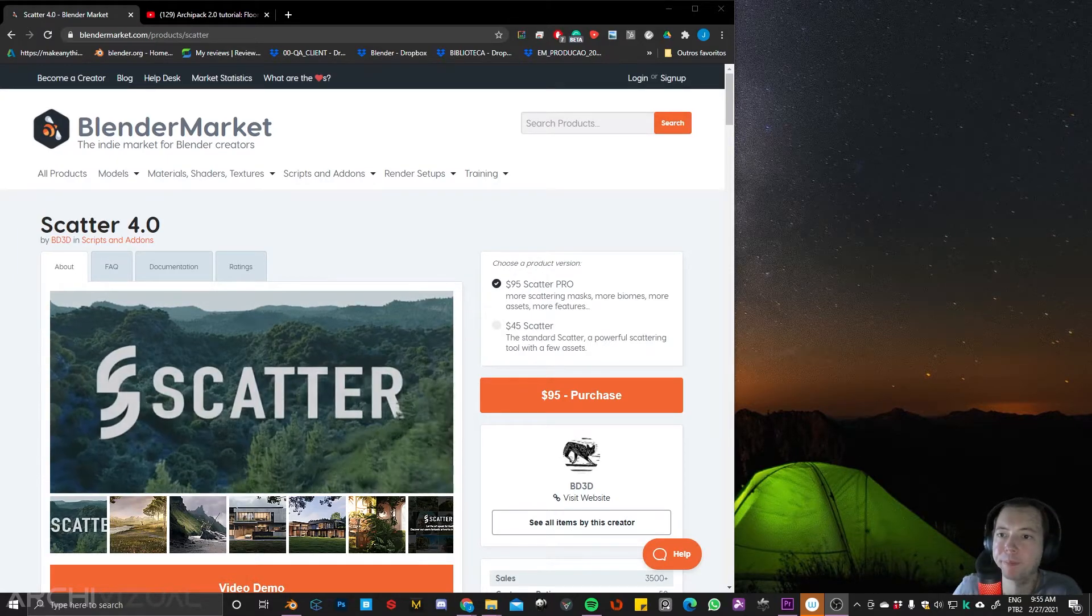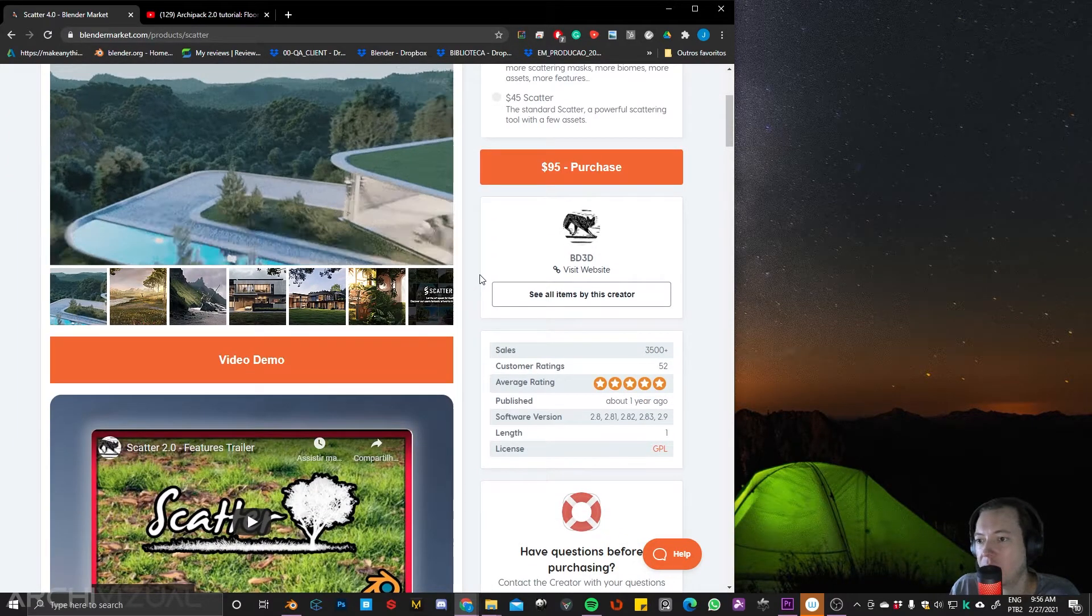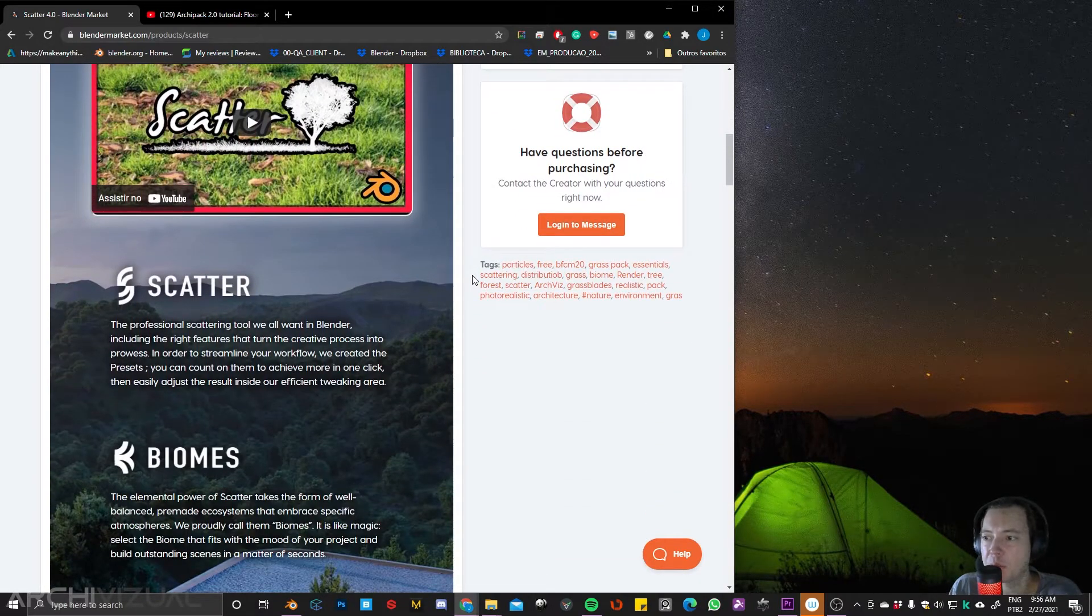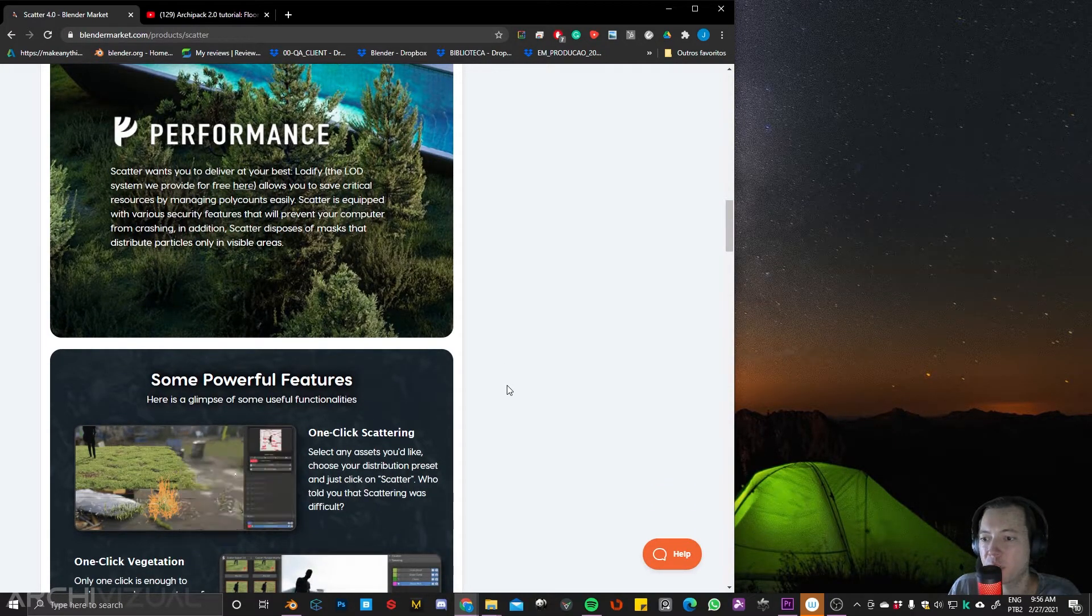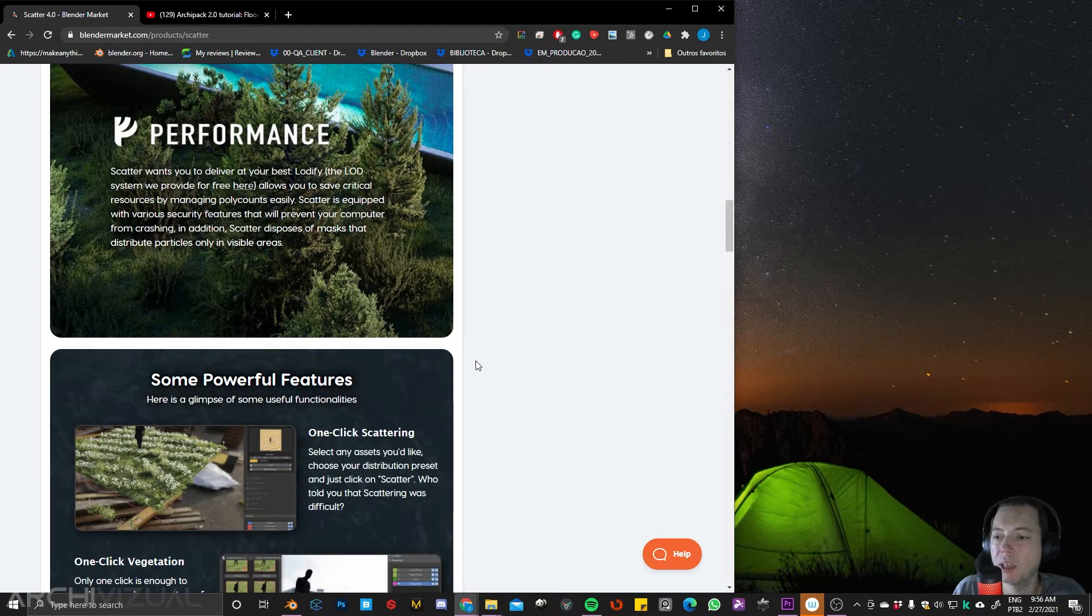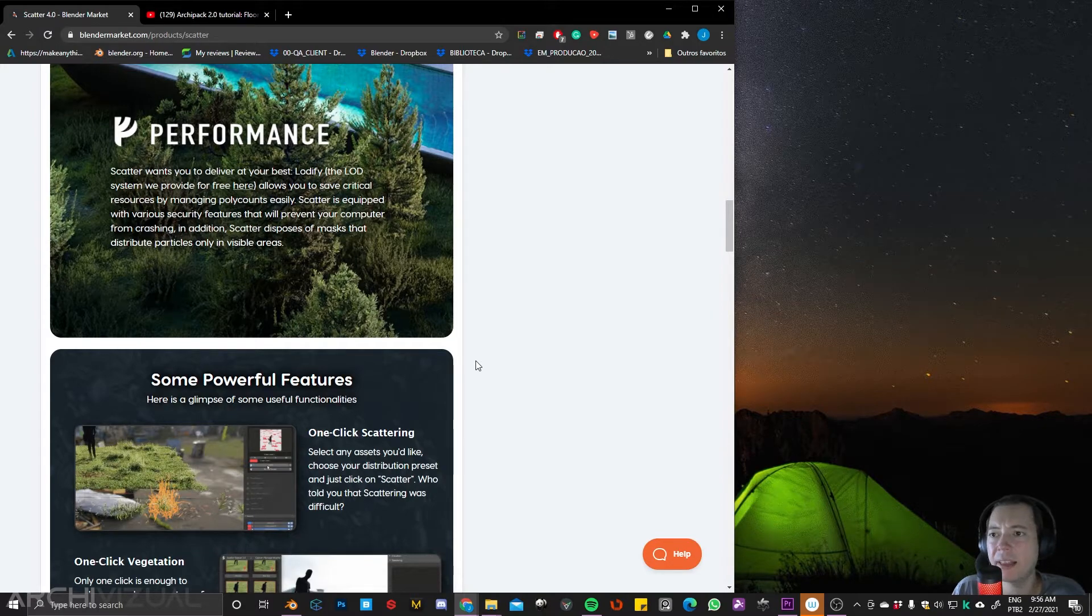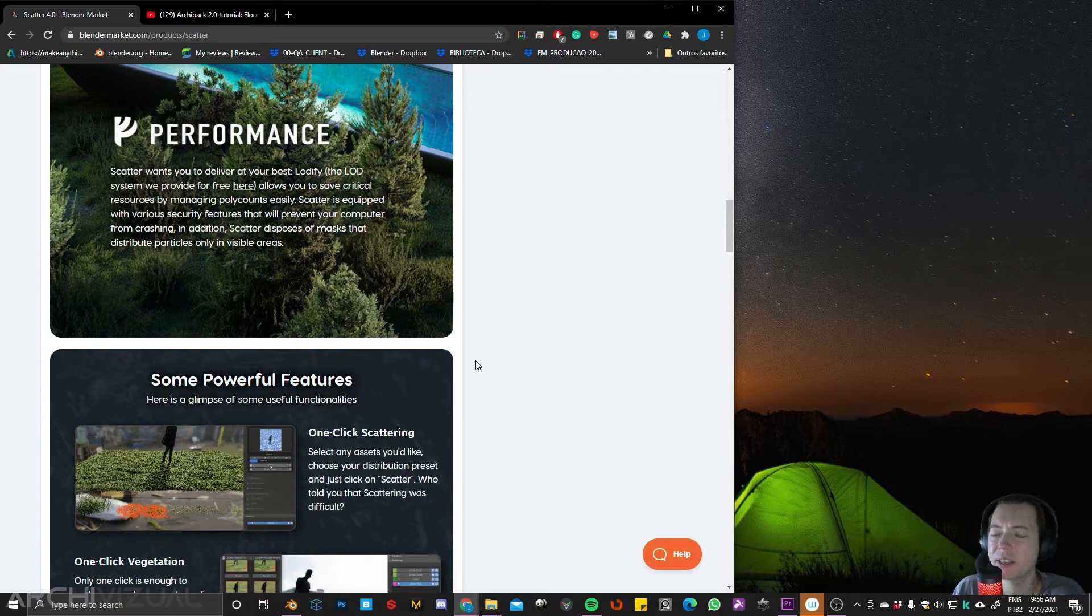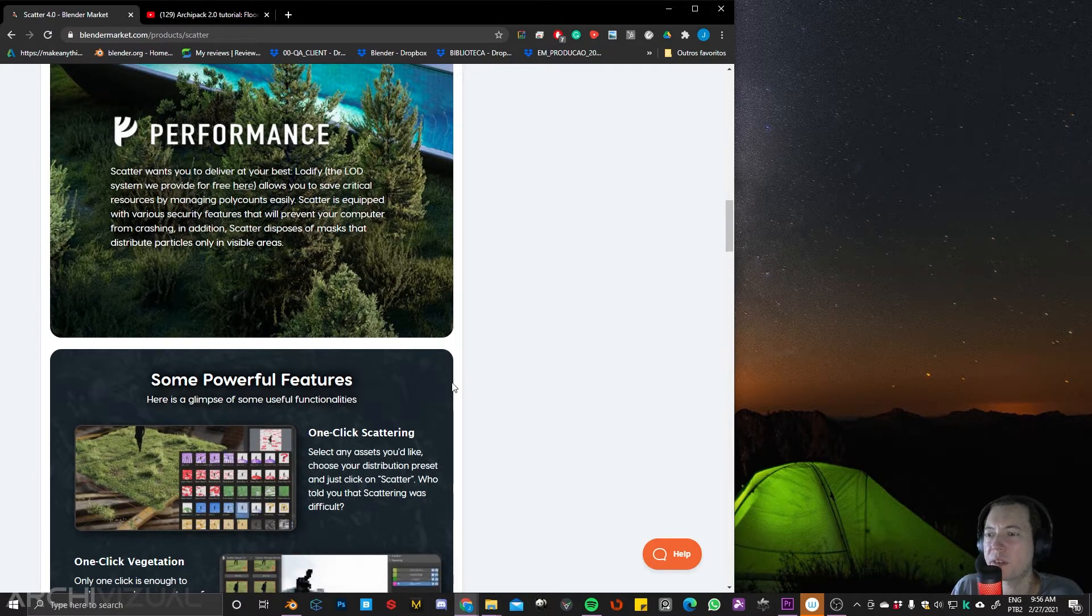I'll show you one example that can replace Forest Pack. So Scatter, this one, it's pretty good and it works exactly as Forest Pack. And in my opinion this is very very useful and it's pretty similar to Forest Pack and has some different tweaks, different adjustments.